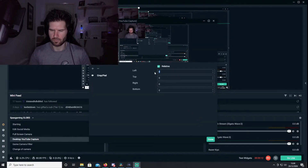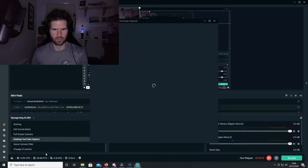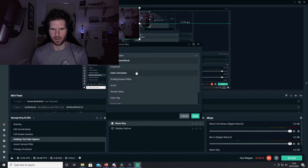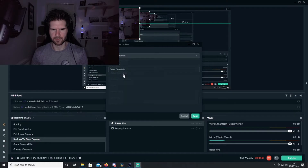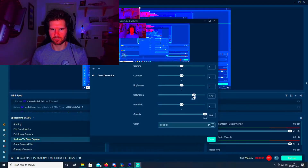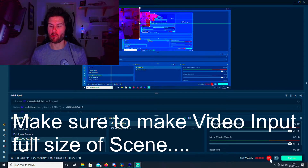Instead of cropping, we're going to change the color so it's easily seen. We'll add a color correction filter and make something crazy — really saturated — so we can see the difference. So now we've got a full screen capture where I look like an alien, which is going to be interesting.